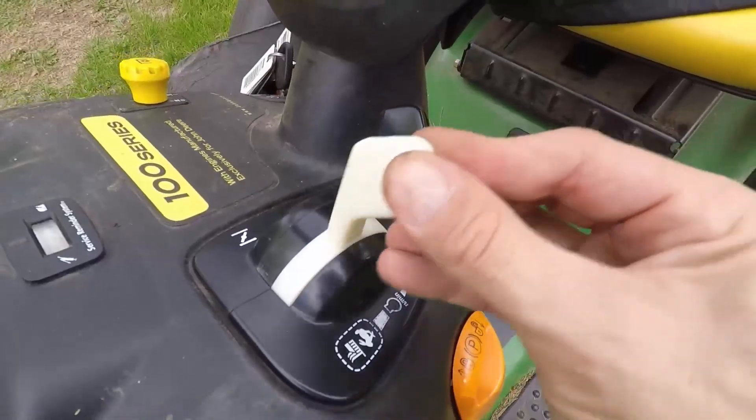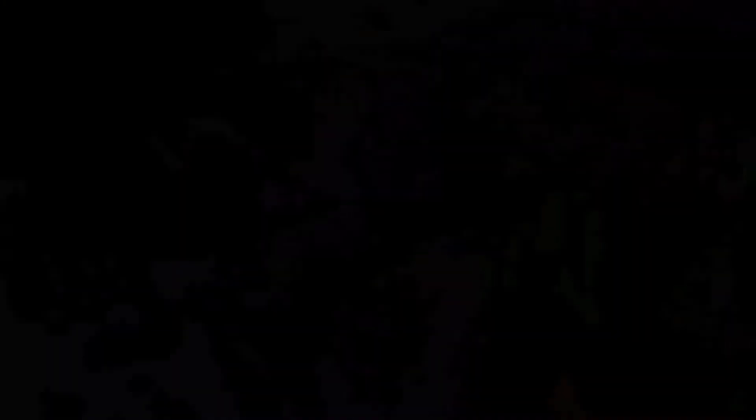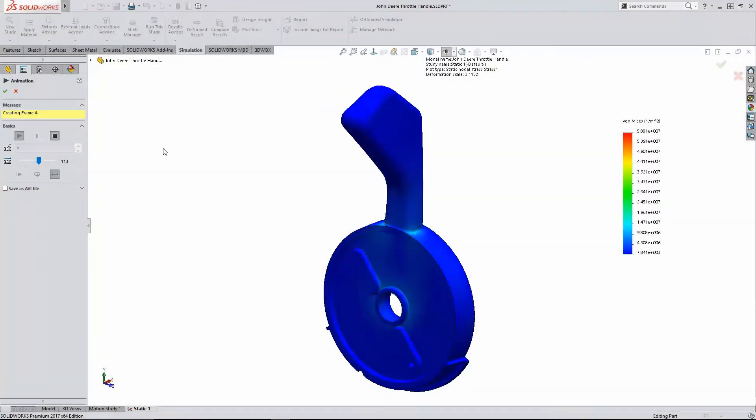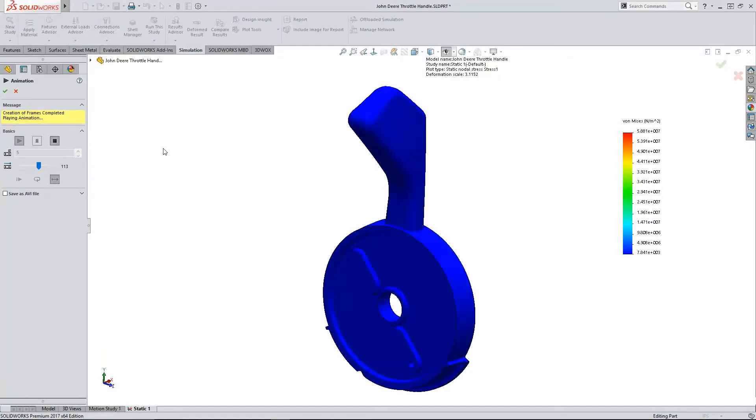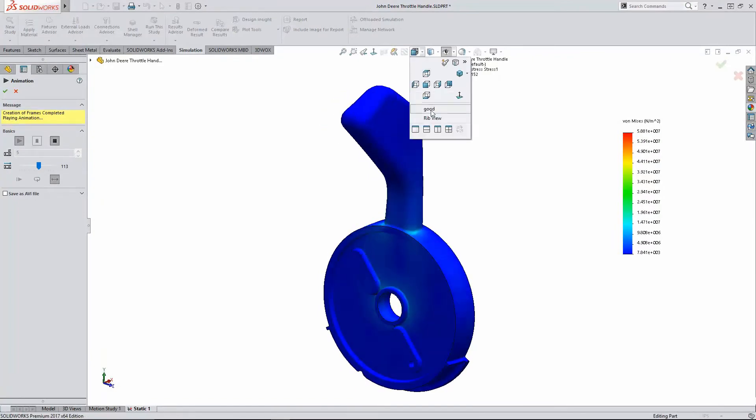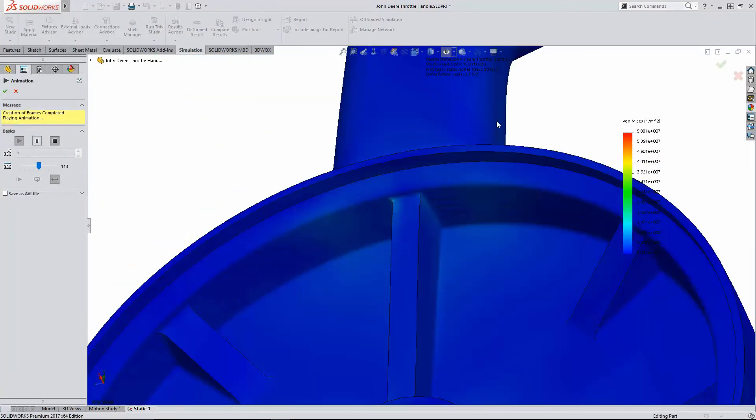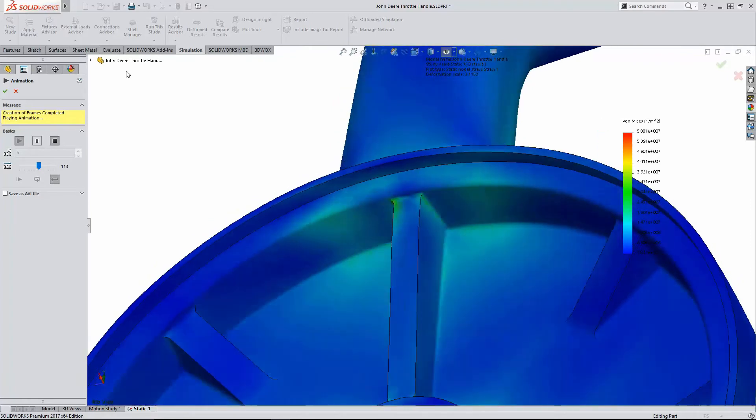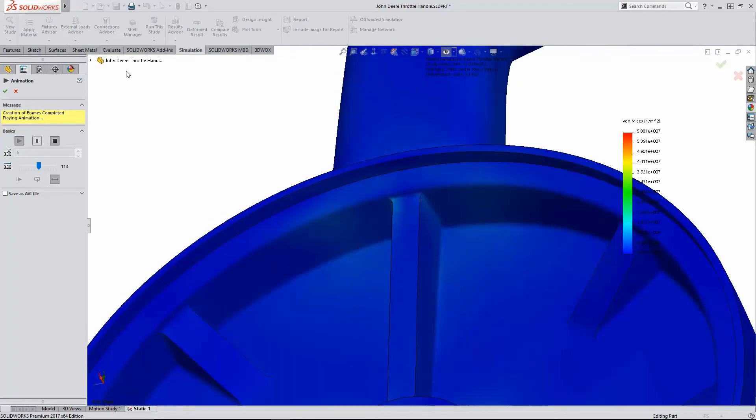Now if I were a company who was going to produce mass quantities of this product, it would also benefit me to leverage SOLIDWORKS simulation to validate my design and ensure that the part is in fact built to safely work as intended.